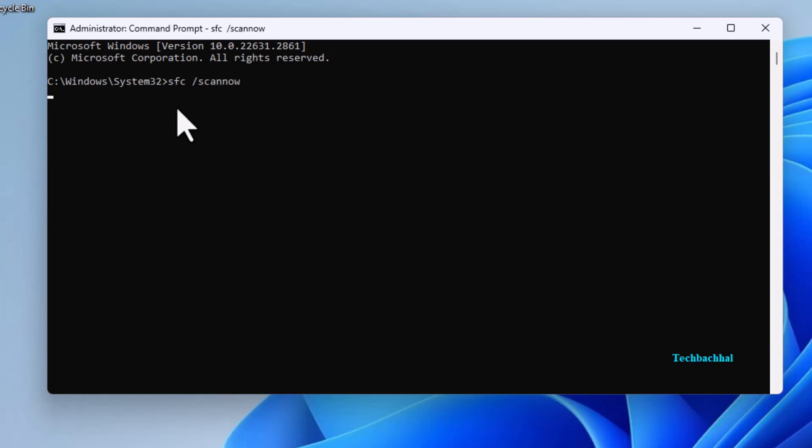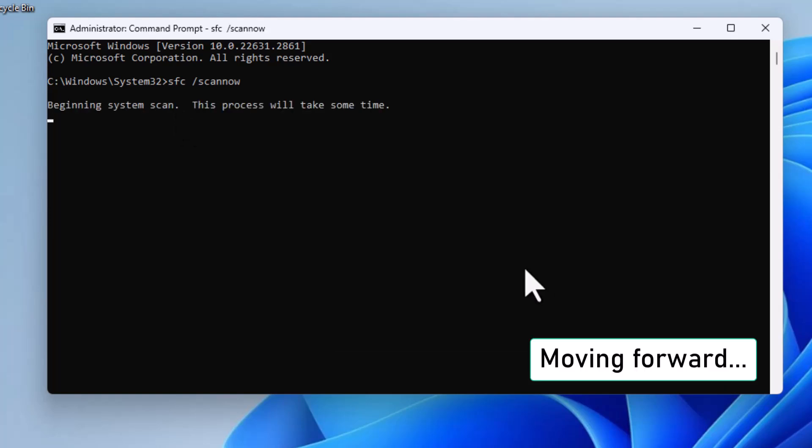Wait for the process to reach 100% and complete.